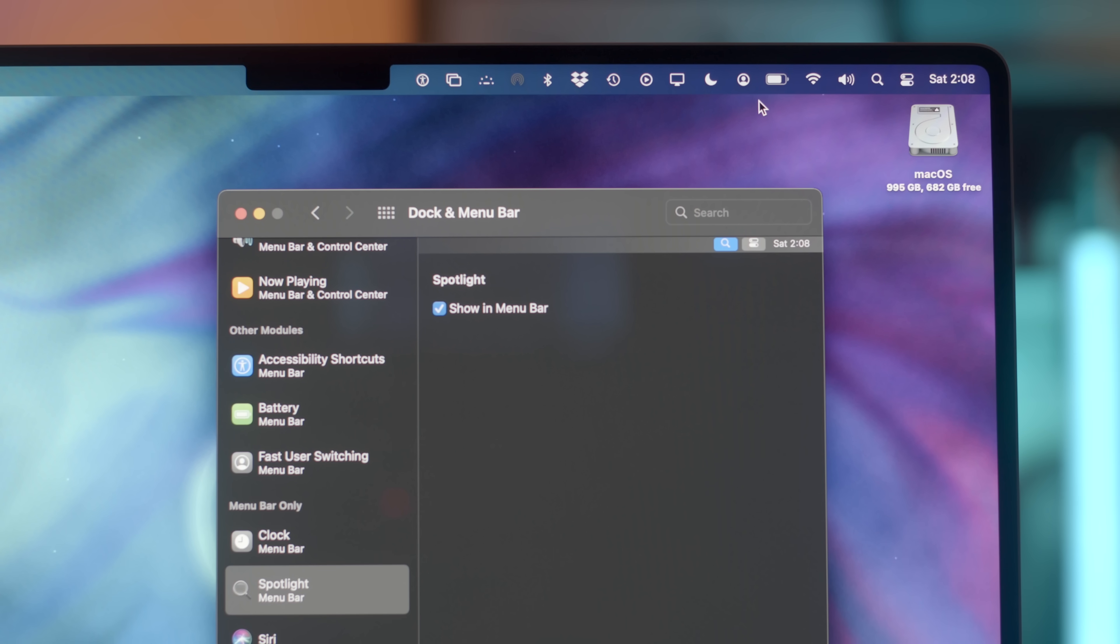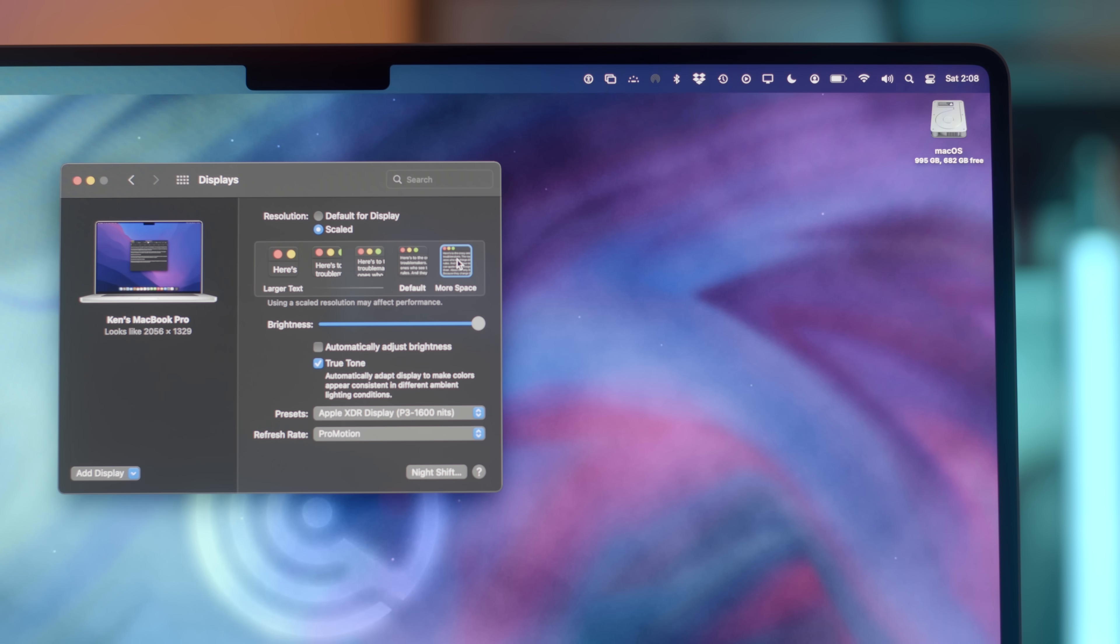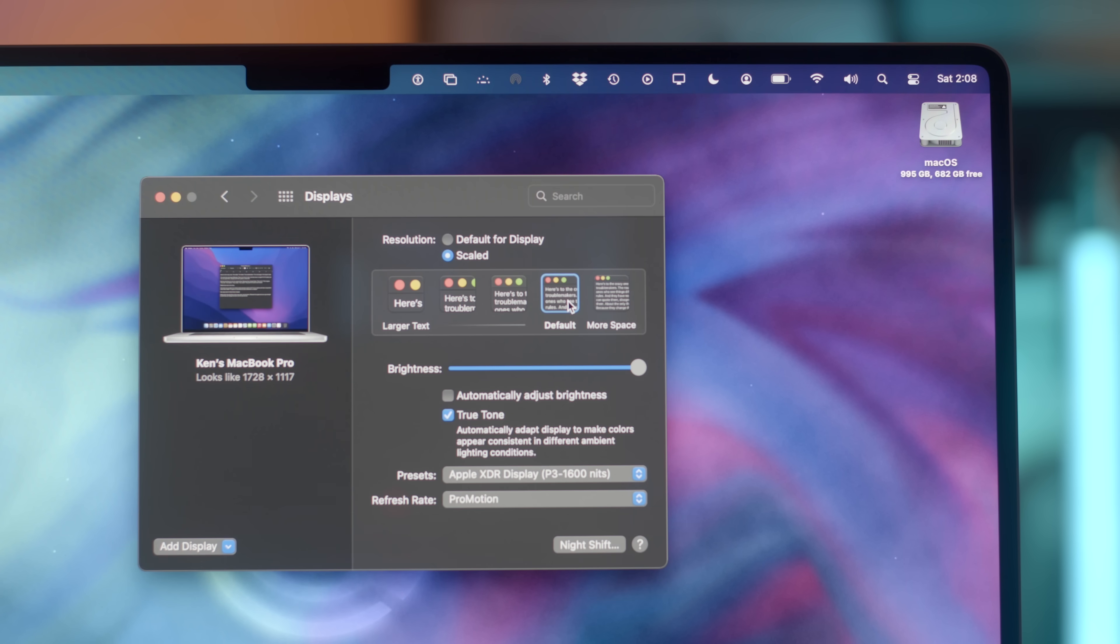On the 16-inch MacBook Pro, about 16 icons plus the clock and day can fit in the space, which is personally more than I would ever need. And keep in mind, you can change your display's scale, which shrinks everything in the user interface. And as a result, you can store more icons in the menu bar if you wish.